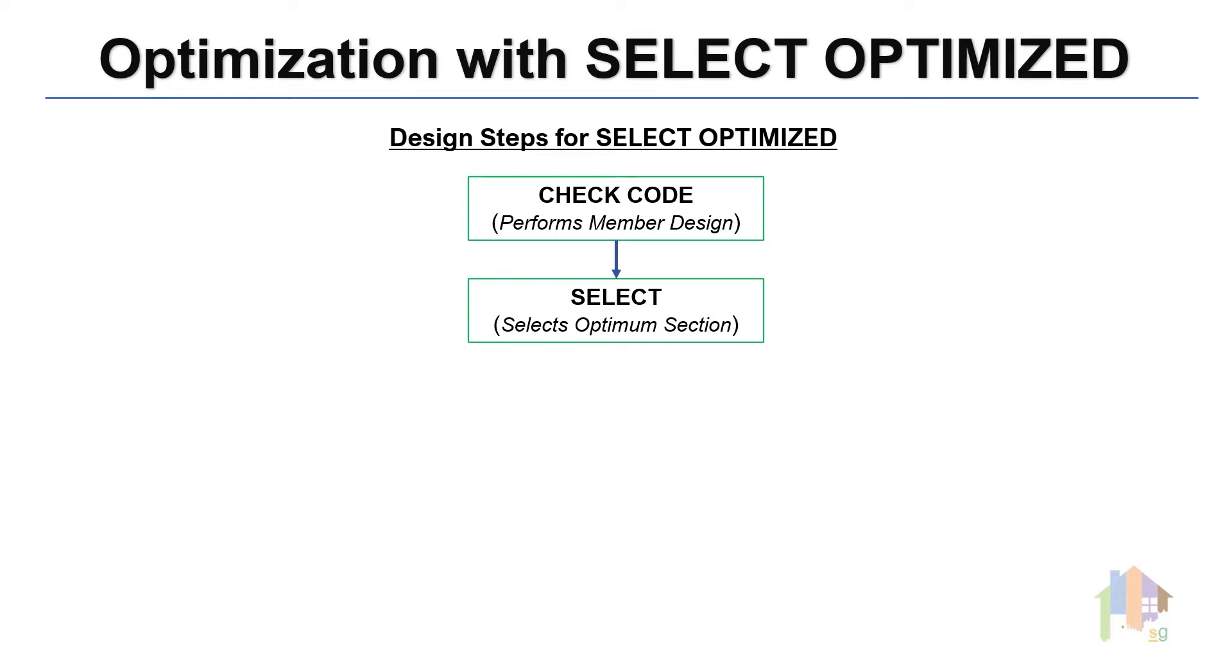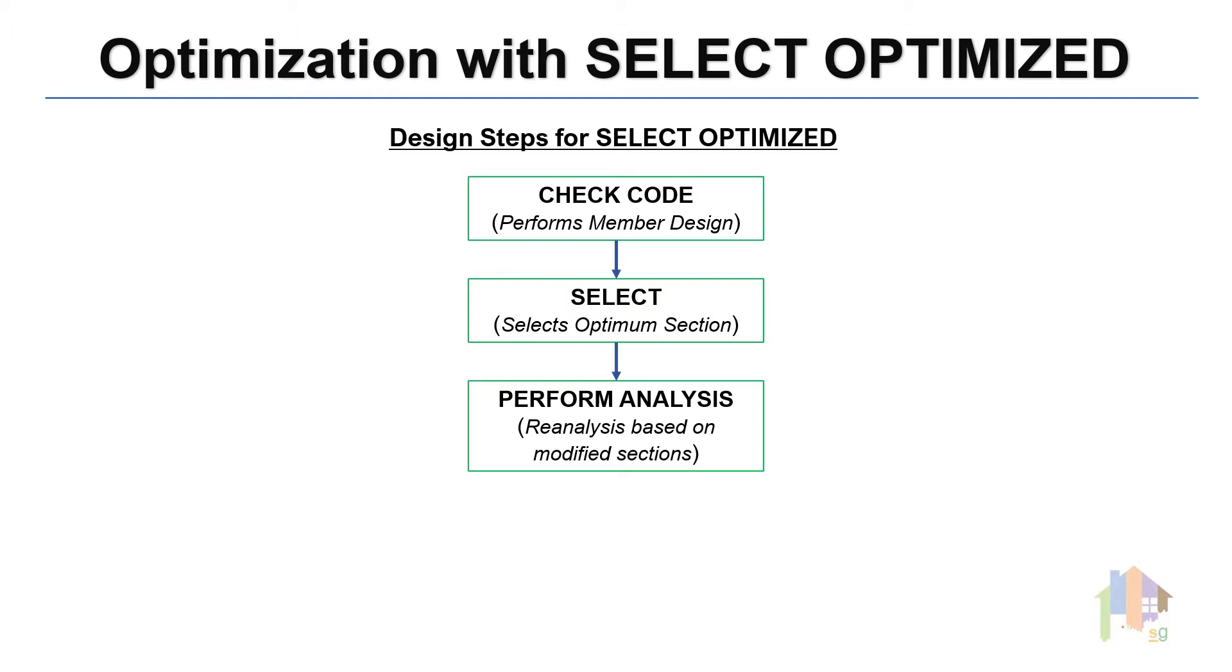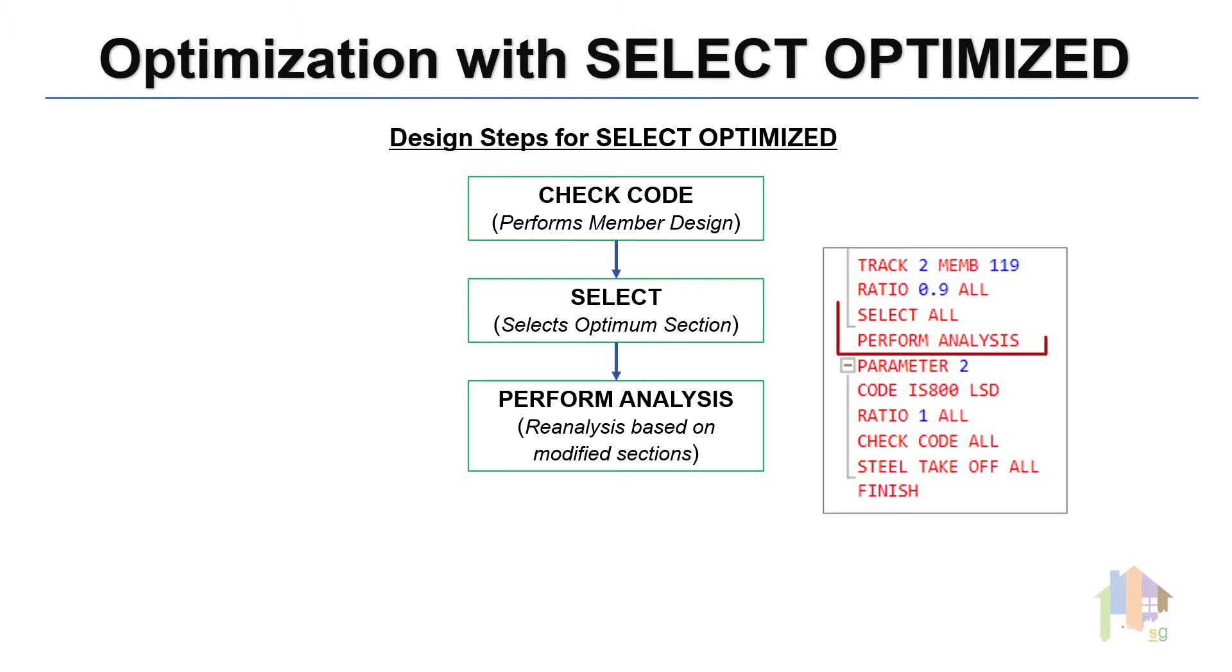After the section selection, program reanalyzes the structure. This is same as Select plus Perform Analysis command that we have used till now. But in this case, we don't have to provide the reanalysis command manually.